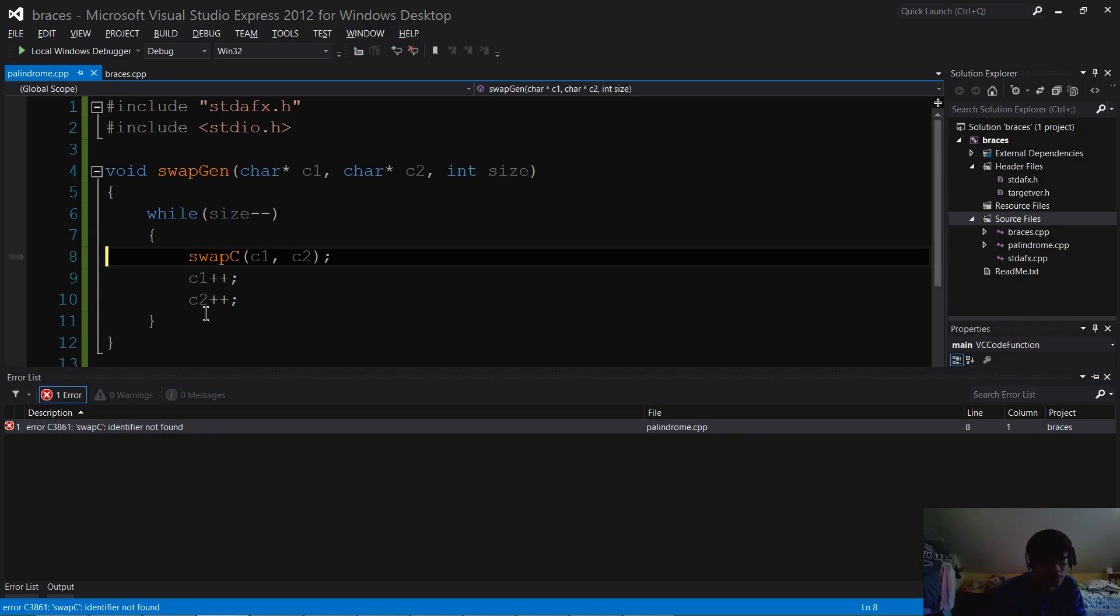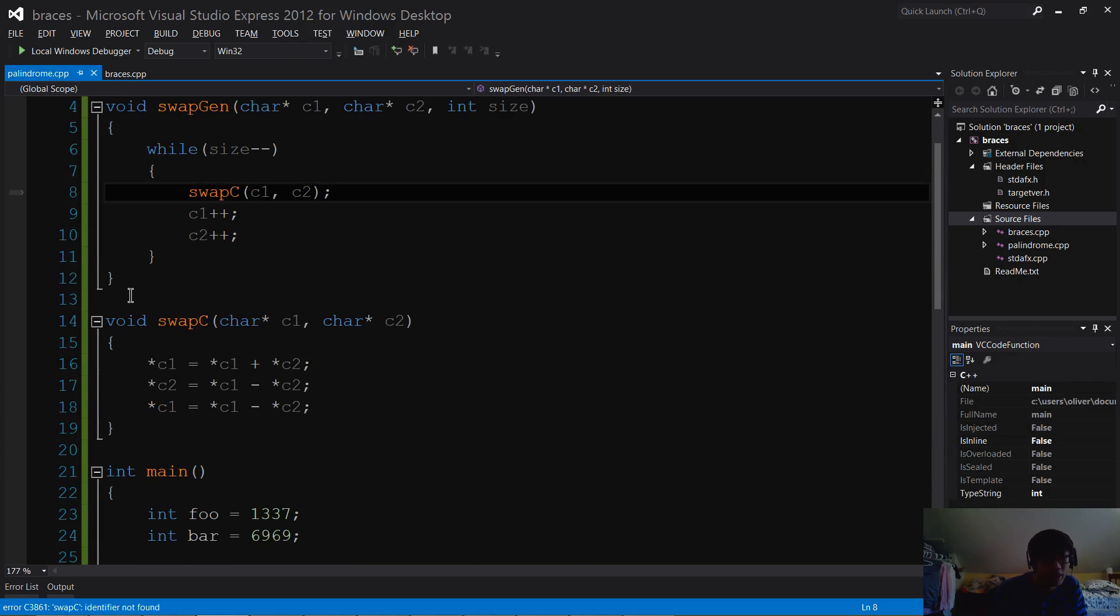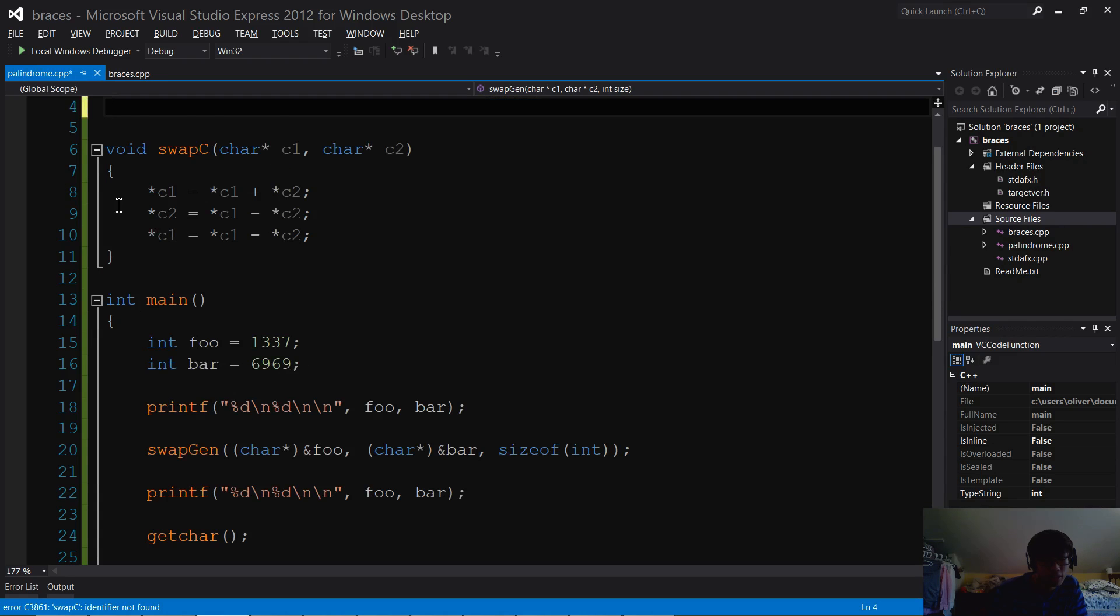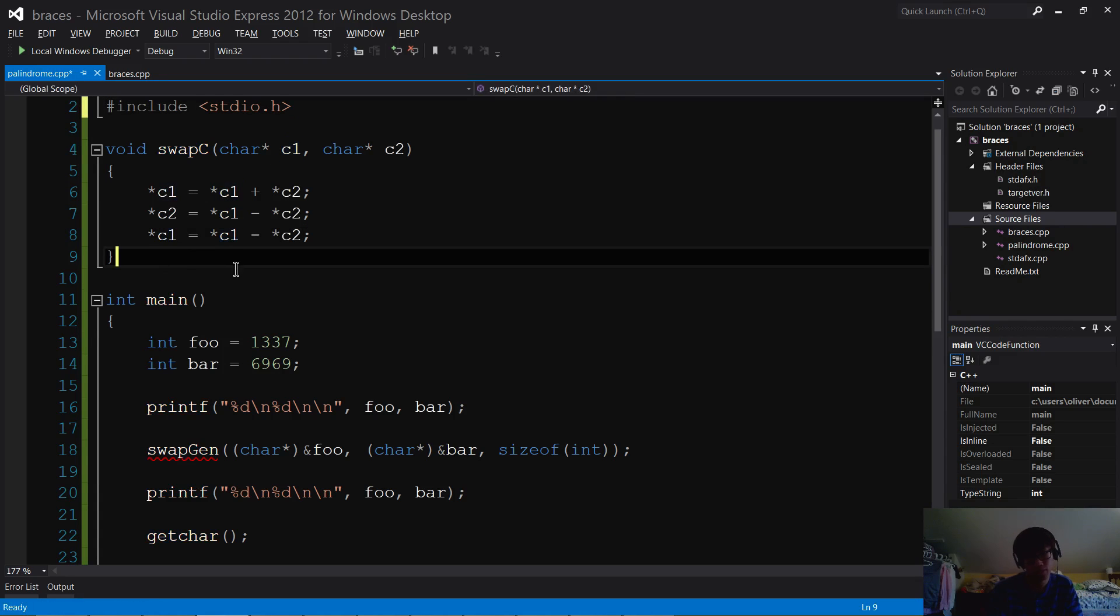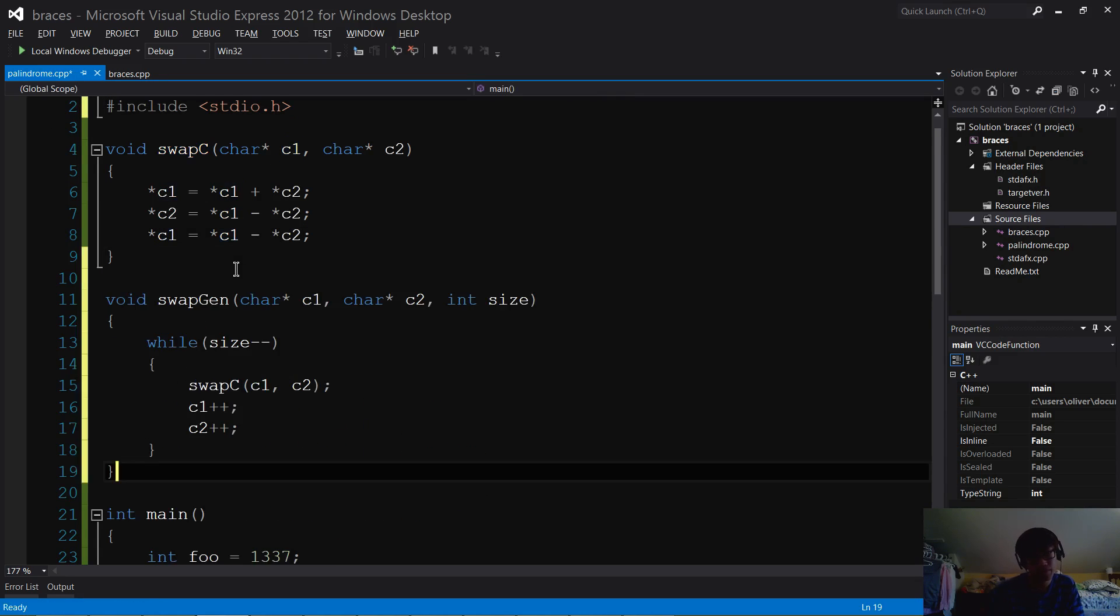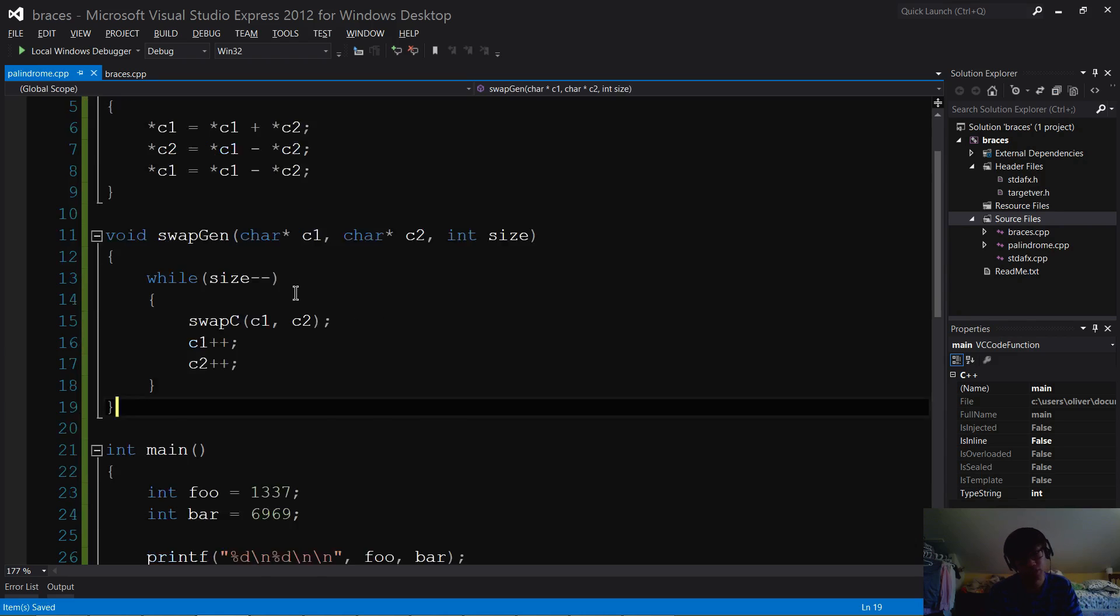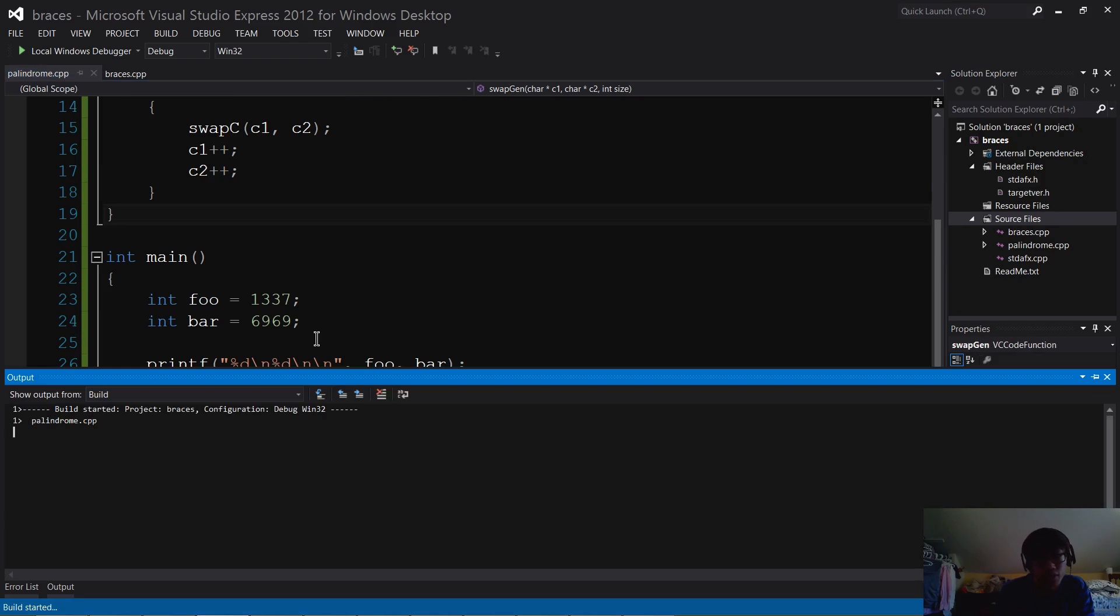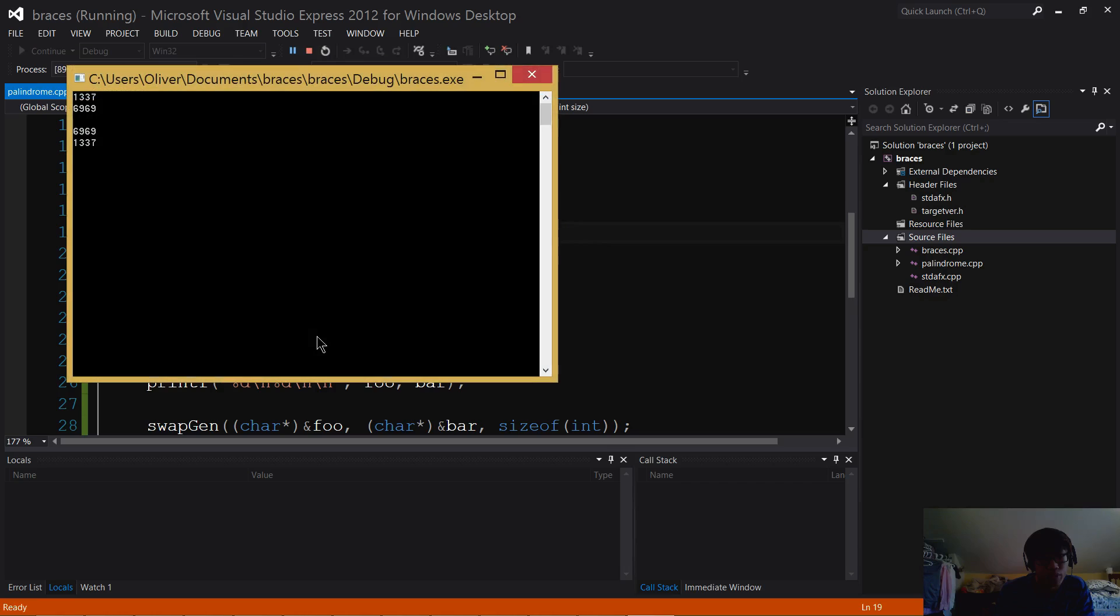There is trouble. And that is because I did not define swap C before I defined swap generic. So the compiler doesn't know where to look for that function. But now everything should be nice and swell.